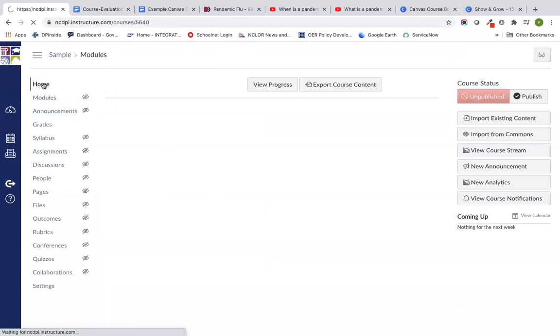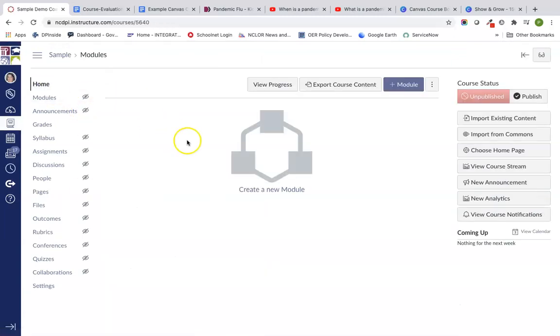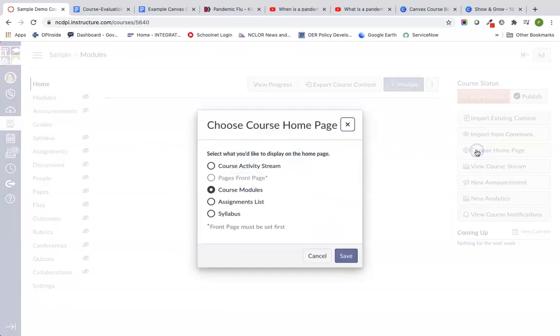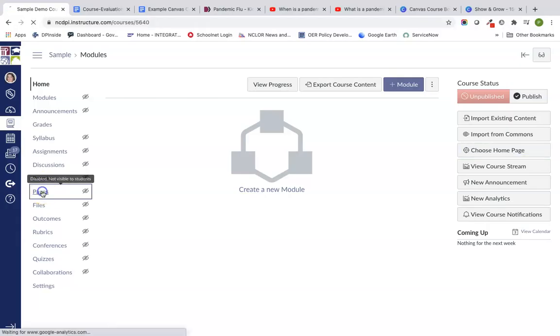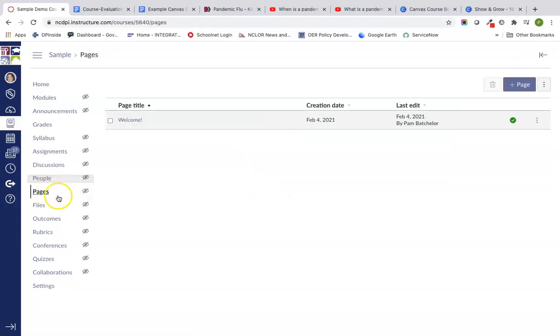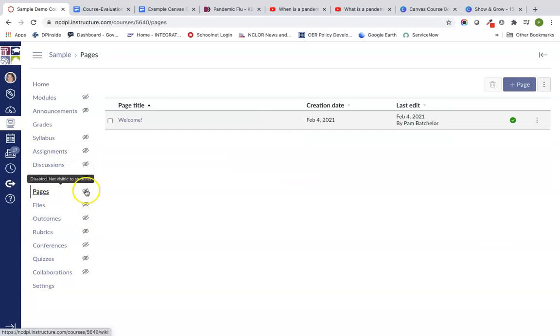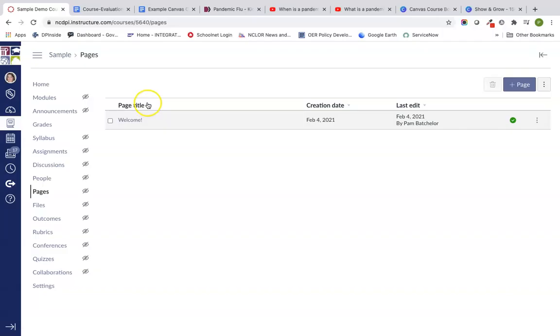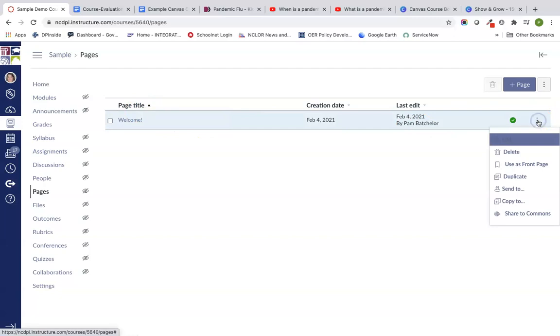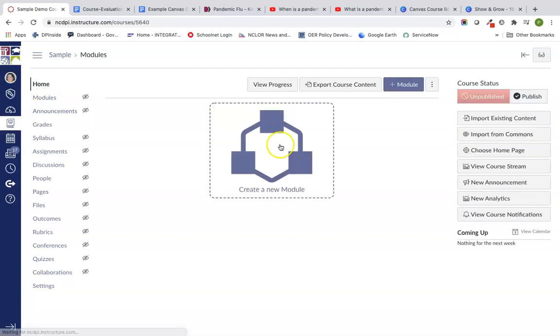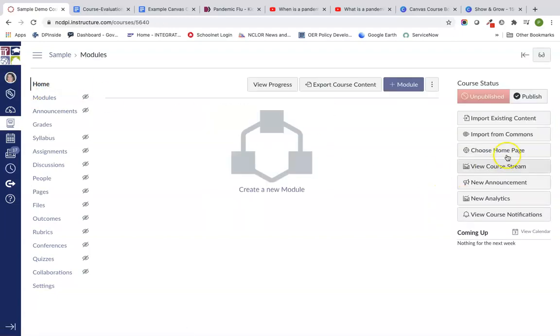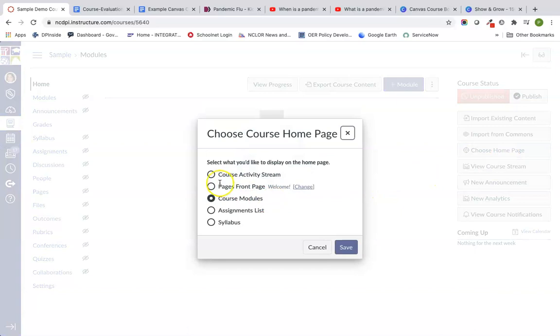Now when I go home, I still see this create a new module page. I'm going to go over here and say choose homepage. I'm going to use a front page, which I have to go set first. If I go back to my pages, notice that even though these are now hidden from student view because you see the little eyeball with the cross symbol next to them, you can still get them. I'm going to choose my three dots here next to my page that is created and I'm going to say use this front page. Now I can go back to my homepage and click on choose homepage. And there's that pages front page.